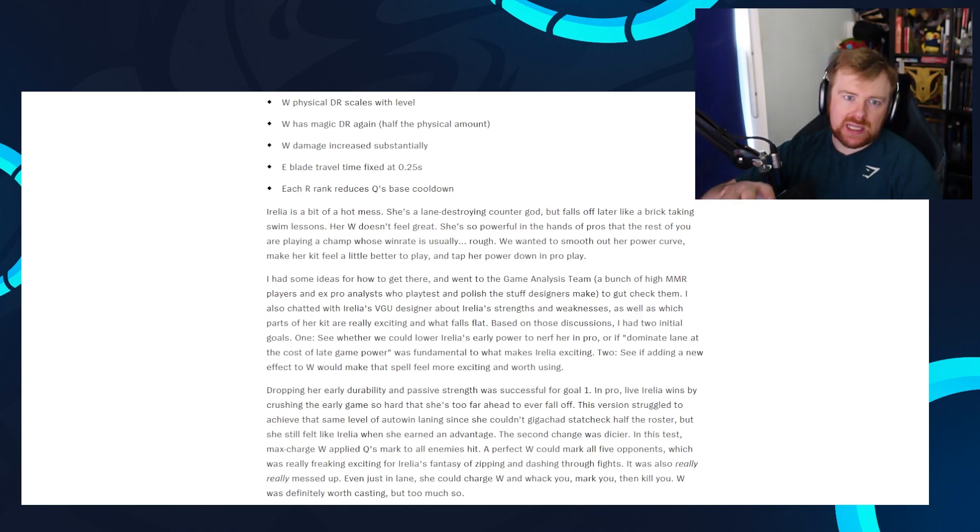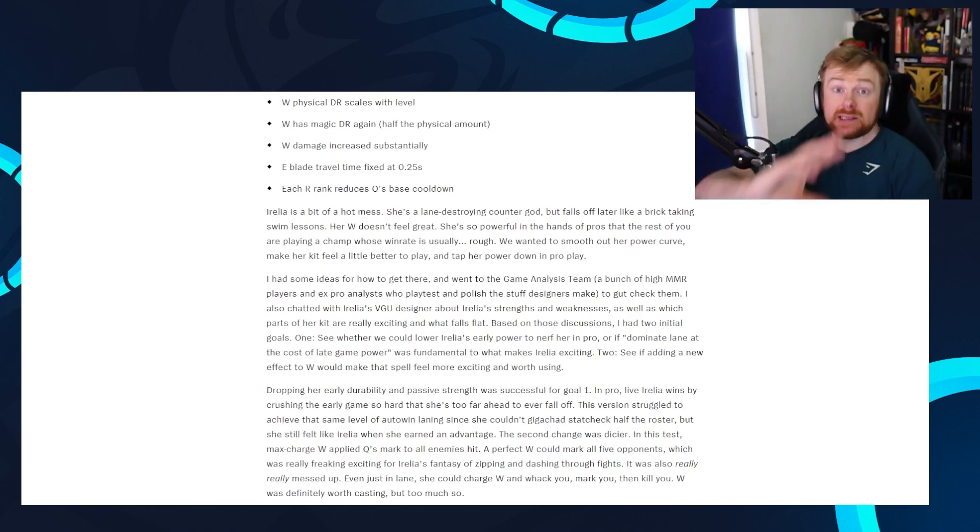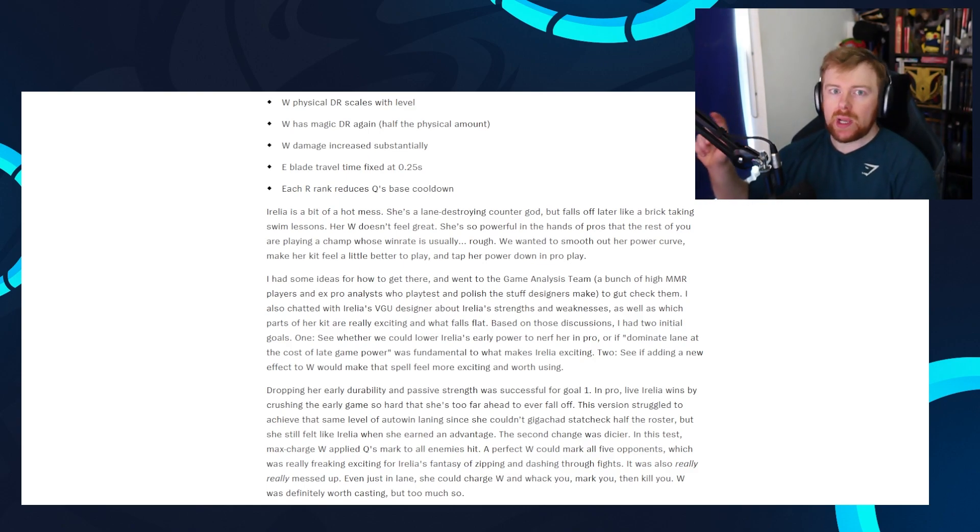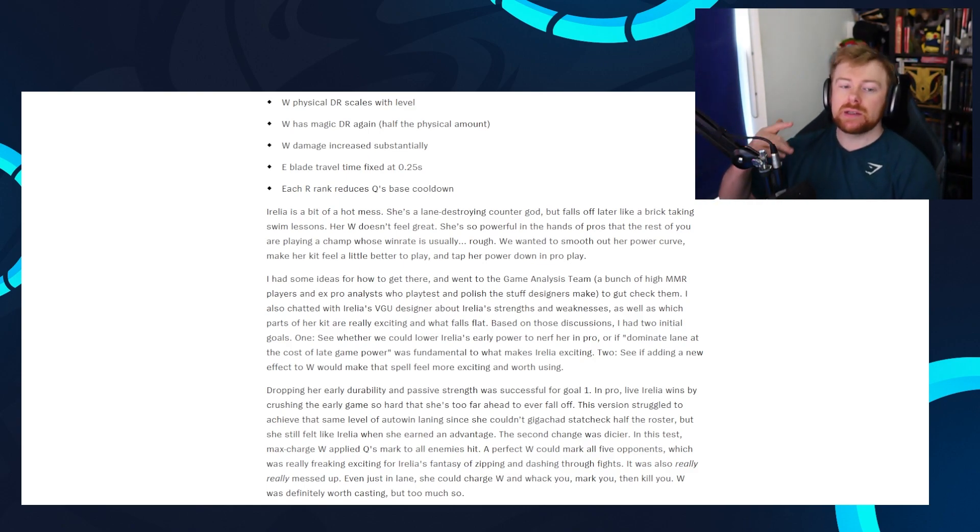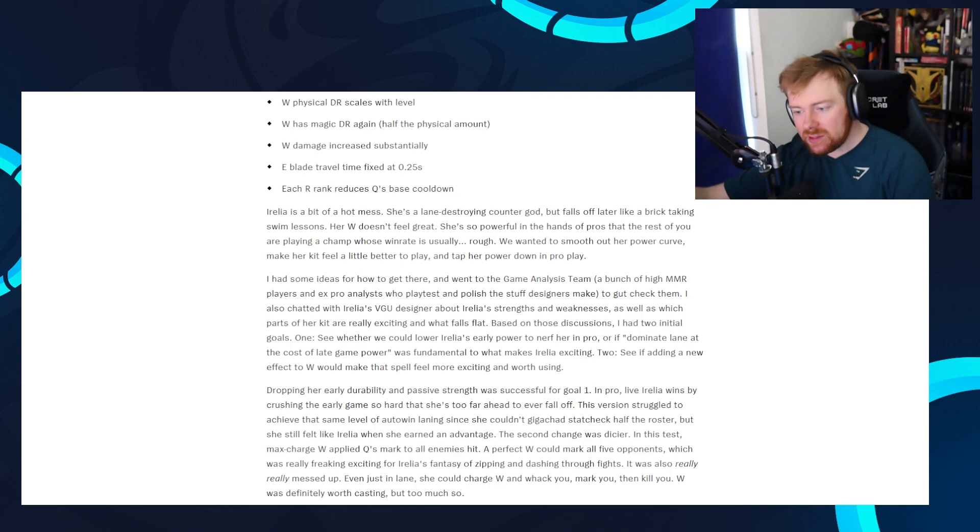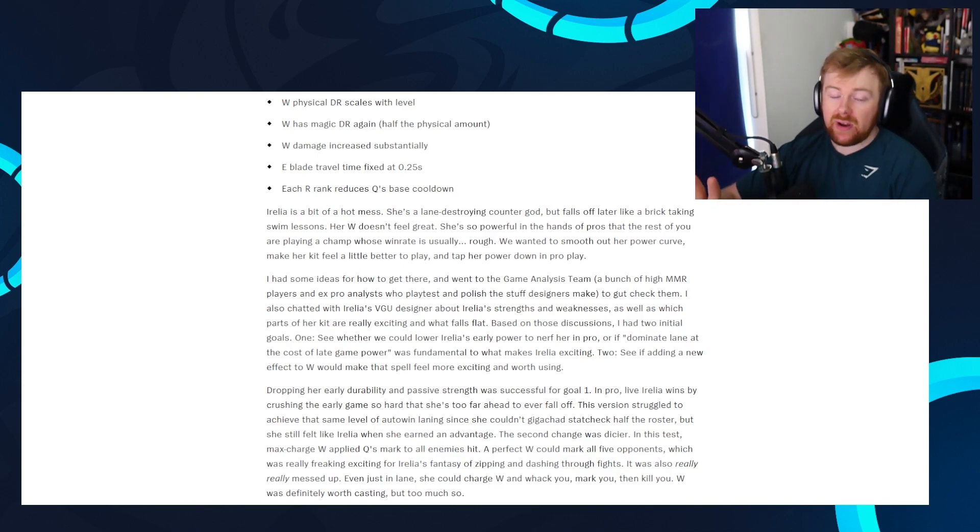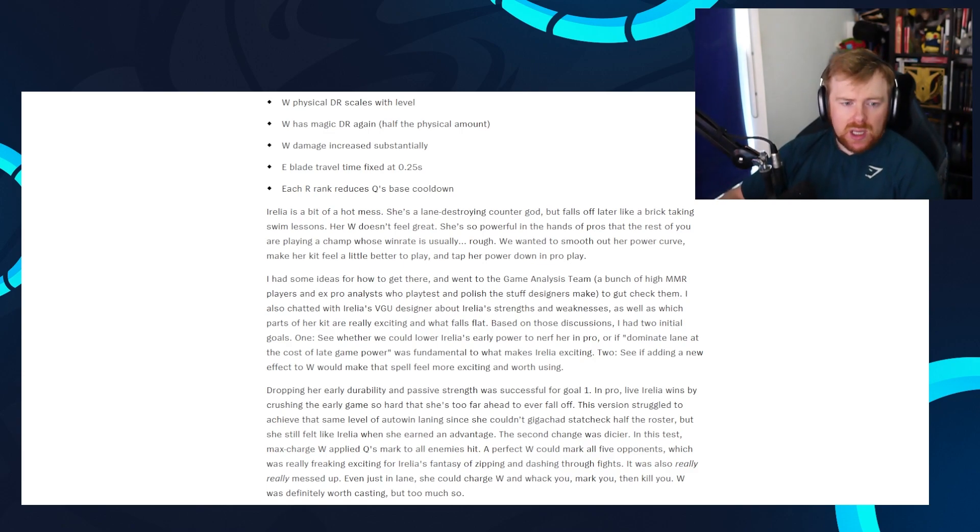Aurelia is a bit of a hot mess. She's a lane destroying counter guard, but falls off later like a brick taking swim lessons. Her W doesn't feel great. She's so powerful in the hands of pros that the rest of you are playing a champ whose win rate is usually rough. Well, again, win rate isn't really a problem, but we wanted to smooth out her power curve, make her kit feel a little bit better to play, and tap down her pro play. Again, a little thing that I've heard here is this, in essence, is a nerf to good Aurelias and a buff to bad Aurelias, but for people that play against Aurelia, she's less oppressive in lane phase. So for me, this is fine, to be honest.